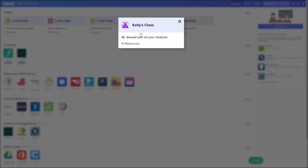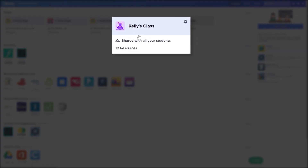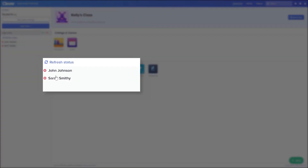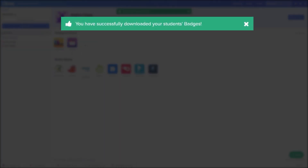Log into the Clever portal and click the teacher page for the section the student is enrolled in. On the far left side, select the student. Click Download Badge.